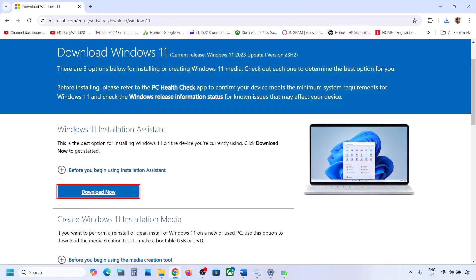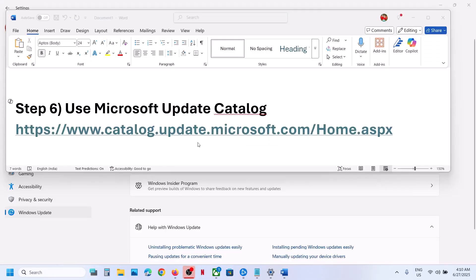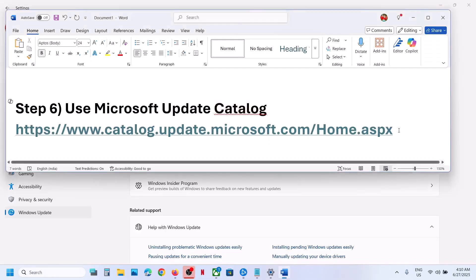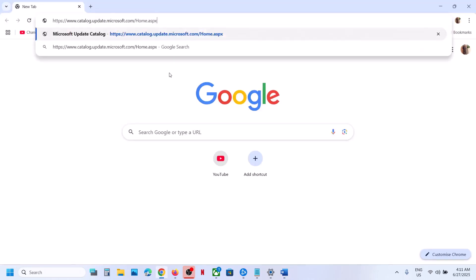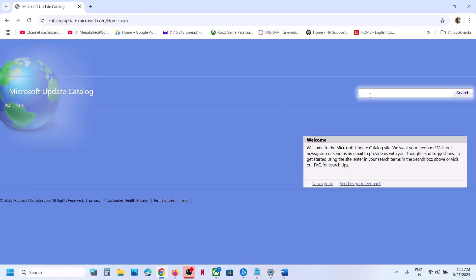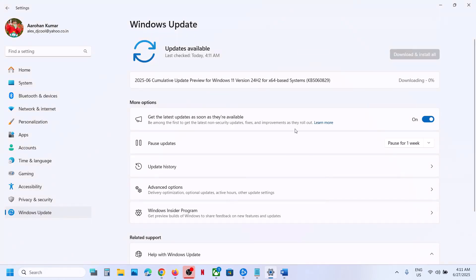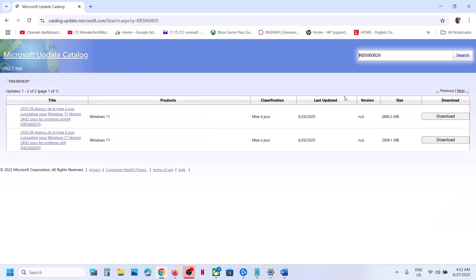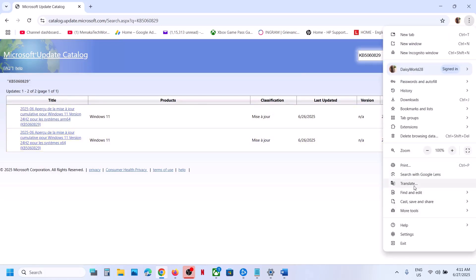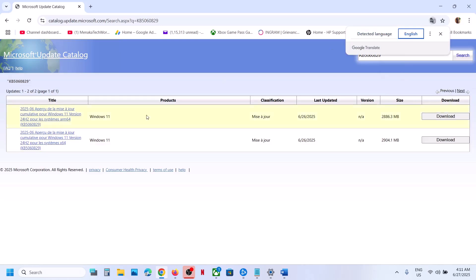Install the update using the Windows 11 Installation Assistant and then check. The next step is to use the Microsoft Update Catalog. Copy the link from the video description, open it in a browser — it will take you to the Microsoft website. On this website, search for the update name: KB5060829, then click Search.